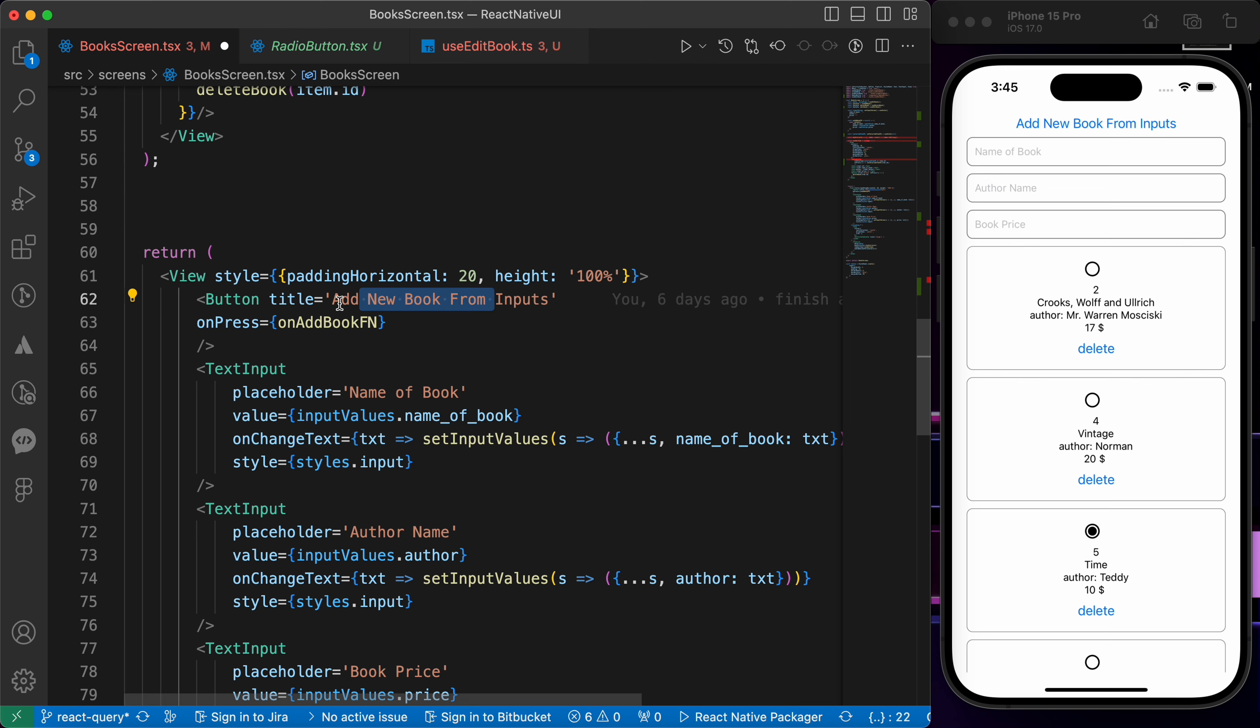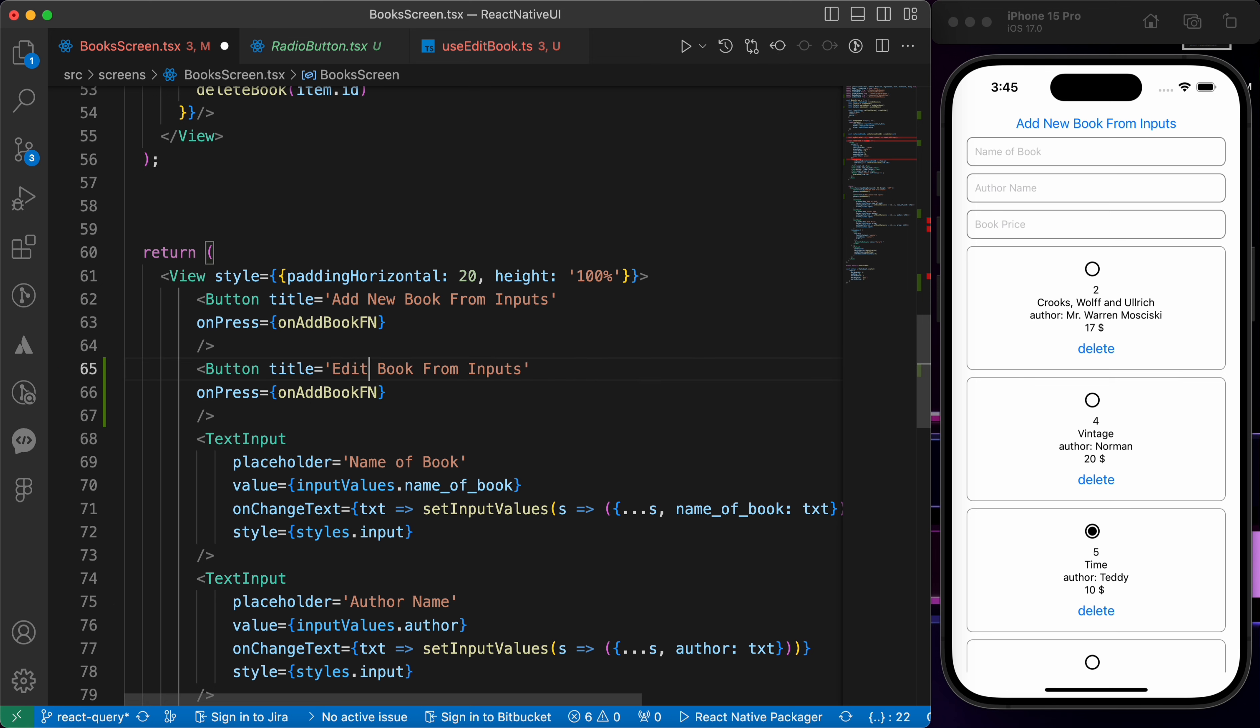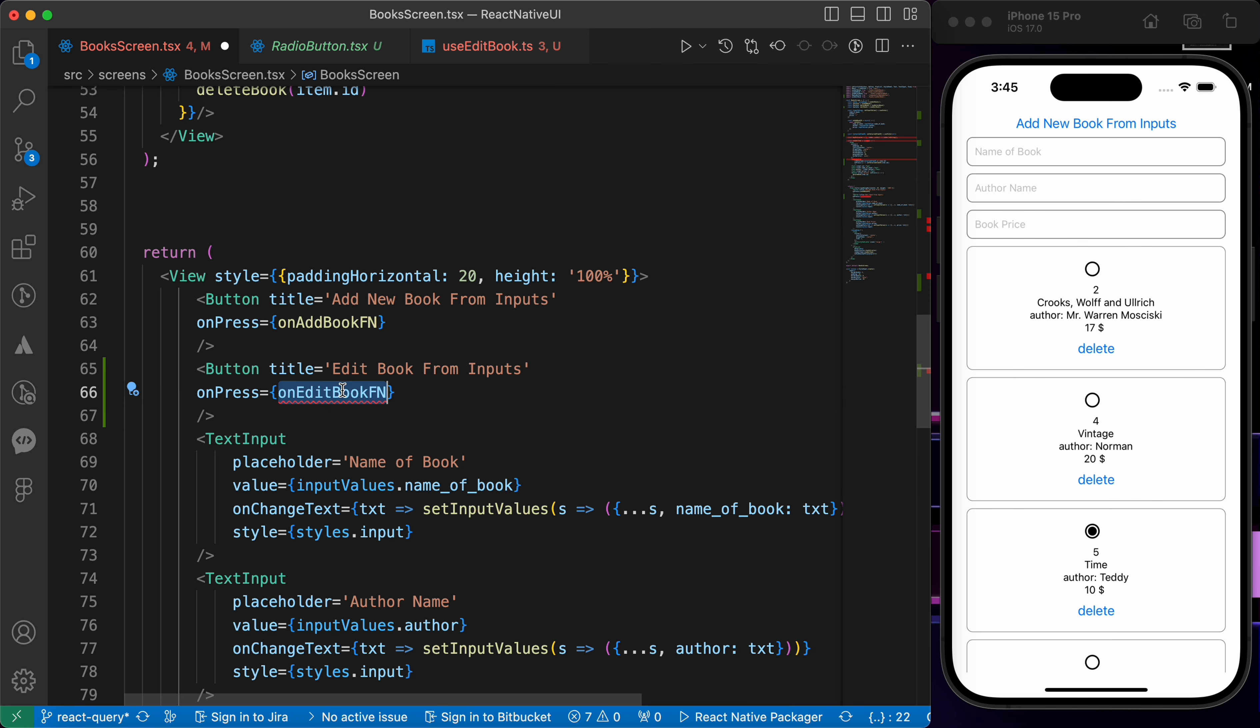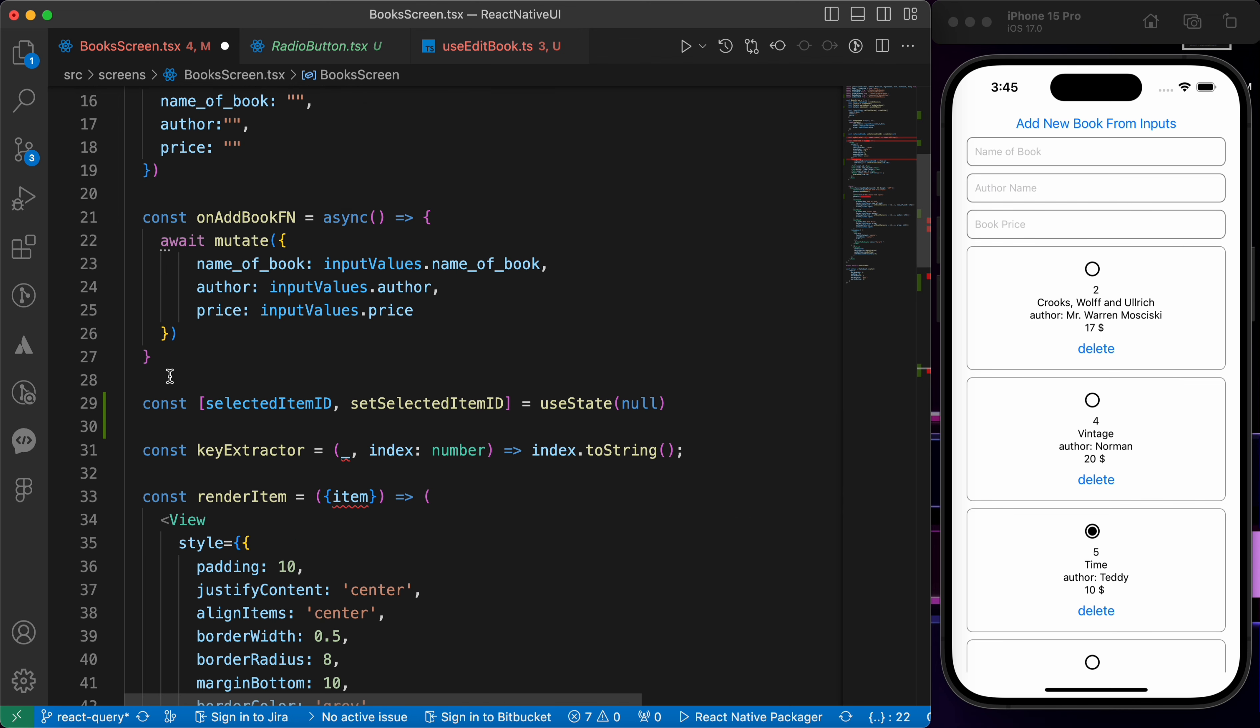Now let's try to add a button here. This button is add new book from inputs. Let's make another button called edit book from inputs and we're gonna fire this function on edit book function. Let's copy it and go up here and create it.